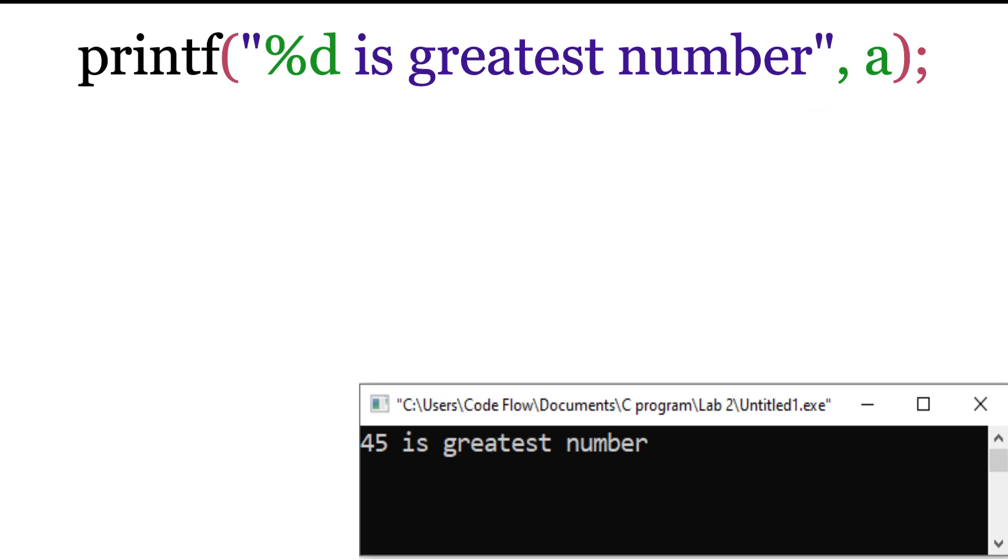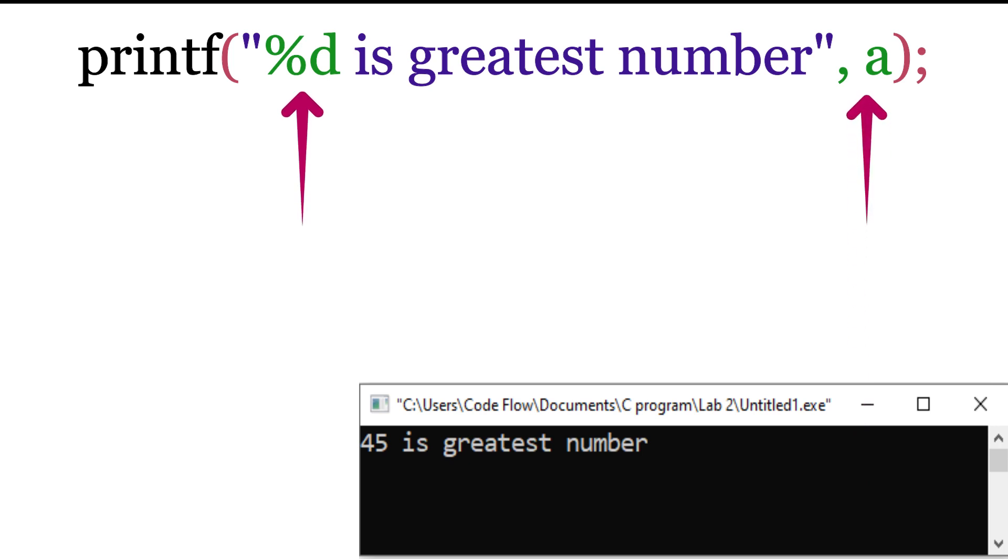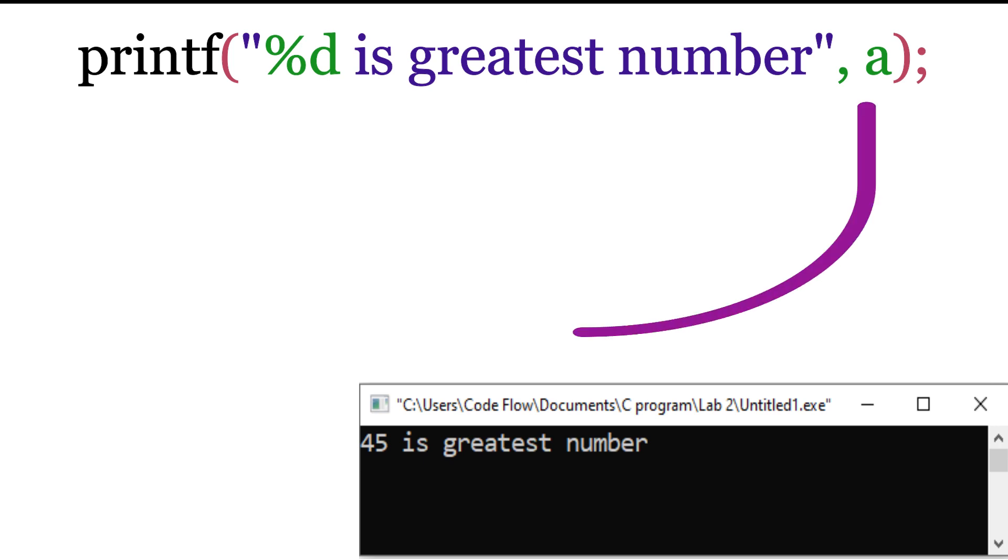Here, we have replaced 45 with %D, and we also have added variable A outside of the string, separated by comma. In this situation, the value of variable A will be inserted at %D.